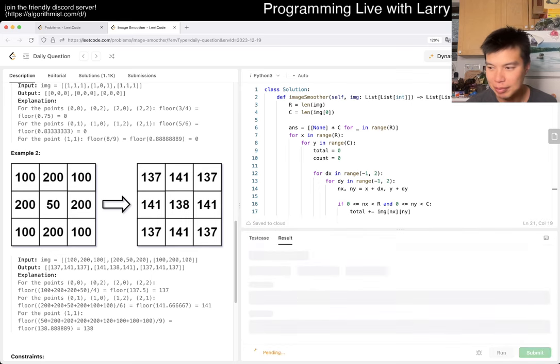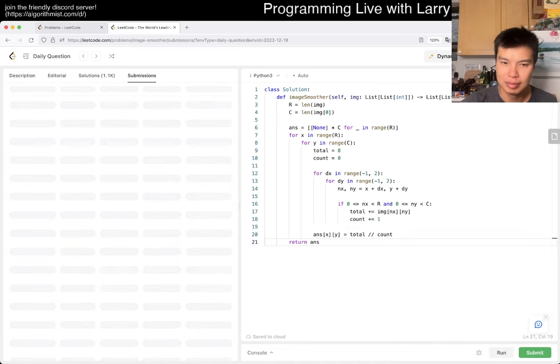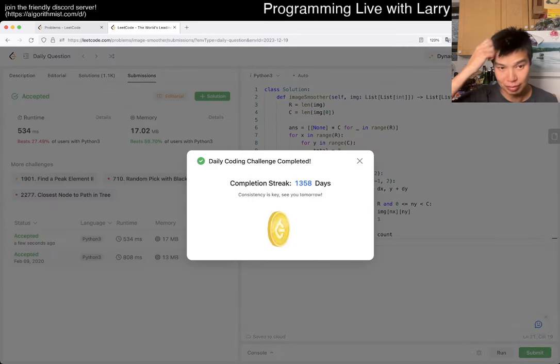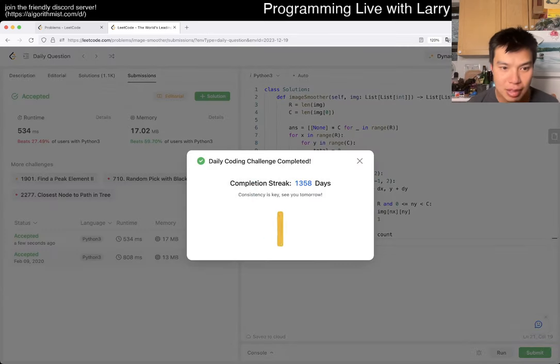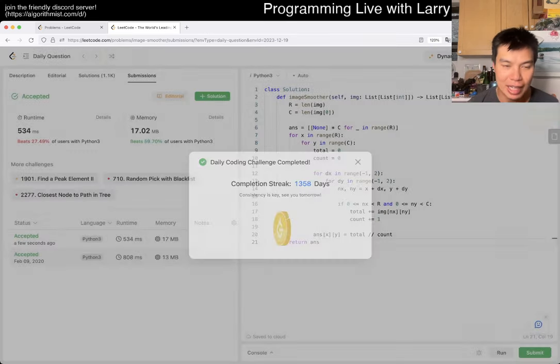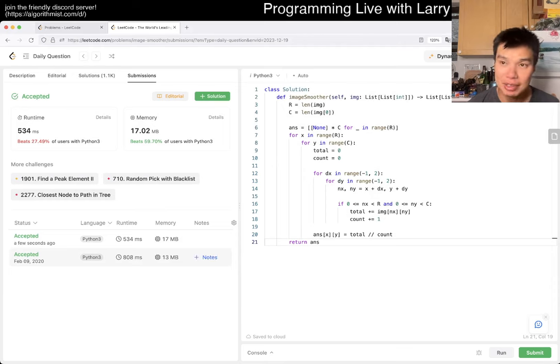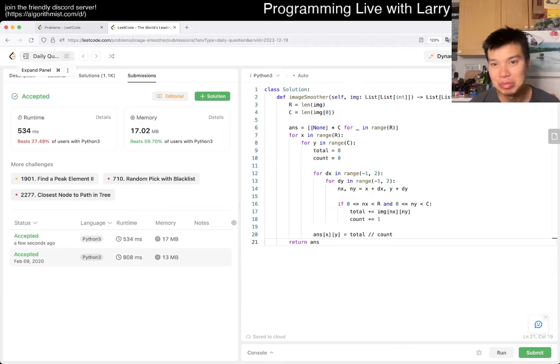Give us a minute. Yeah. 1358 day streak. Apparently I haven't done this in four years almost.